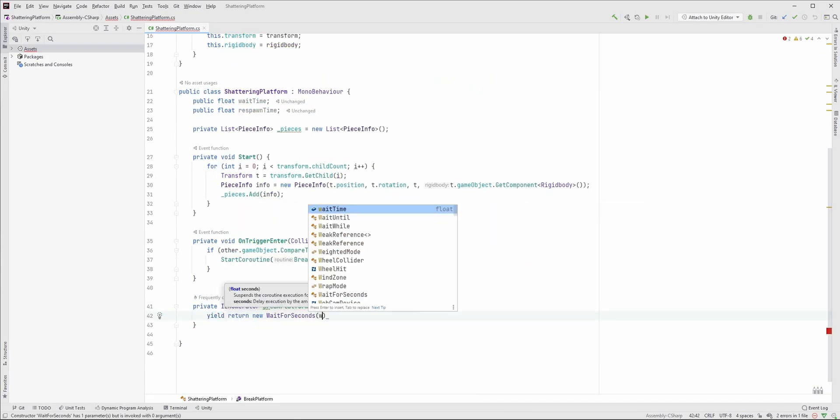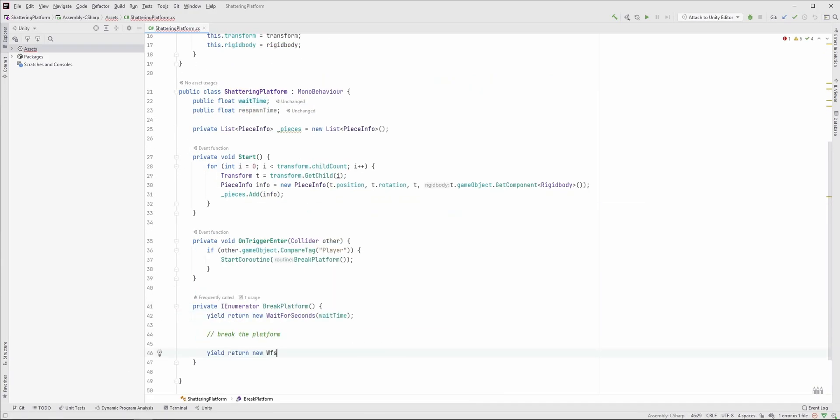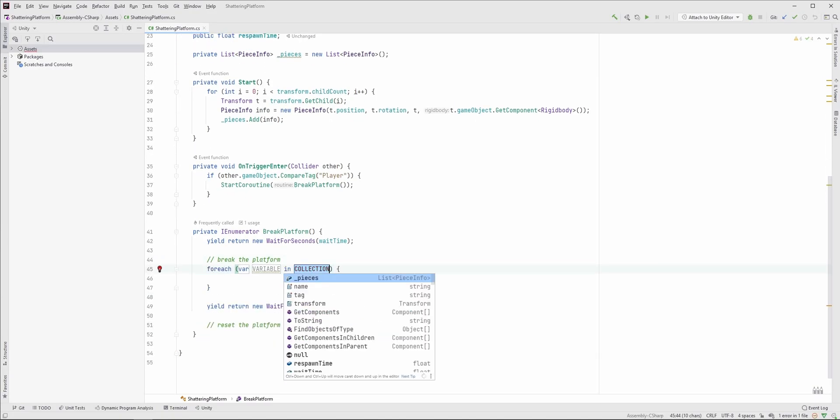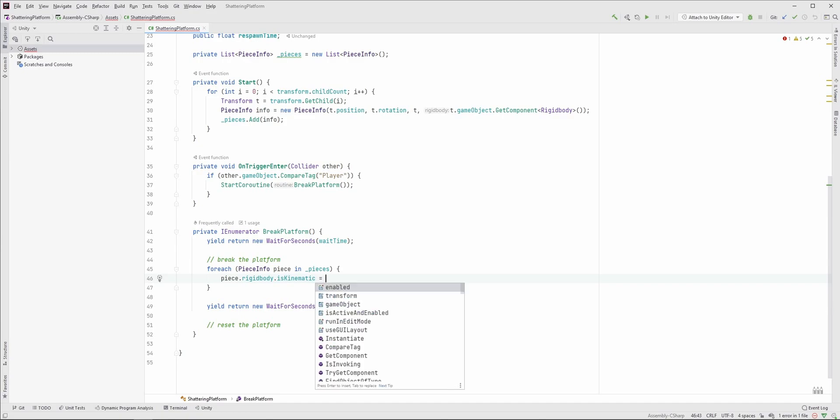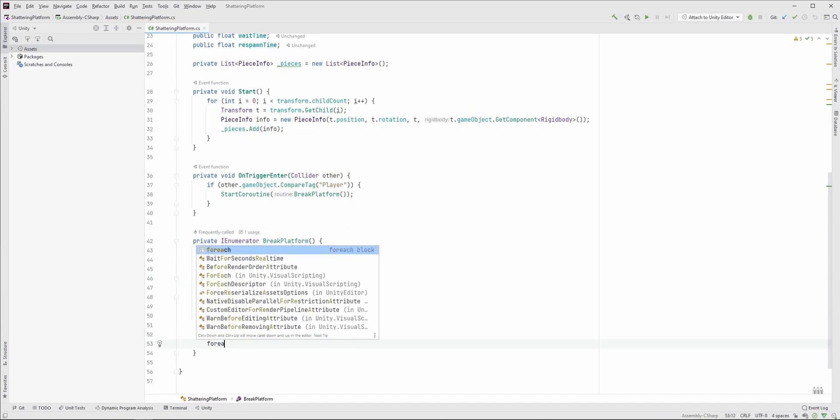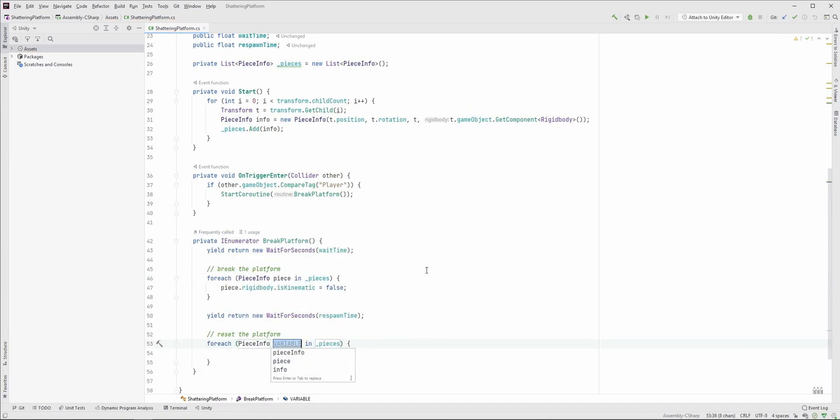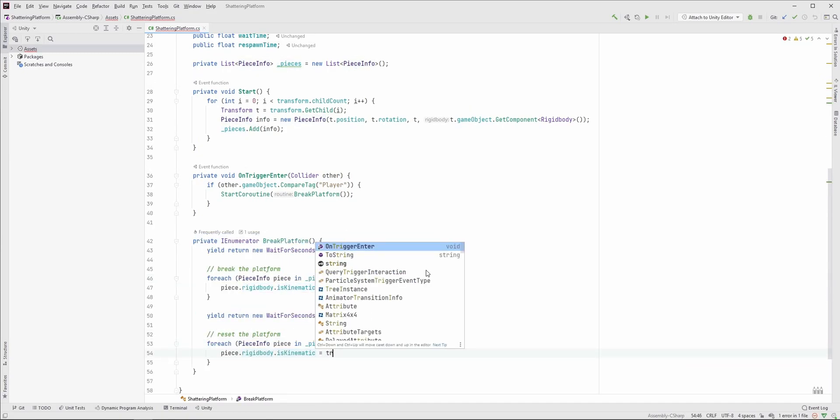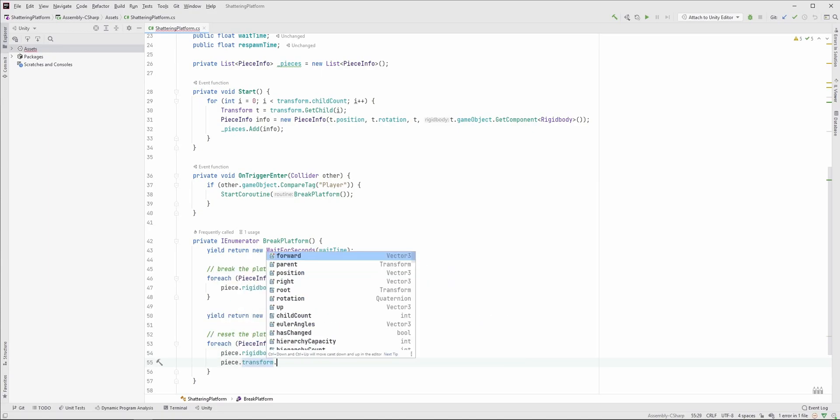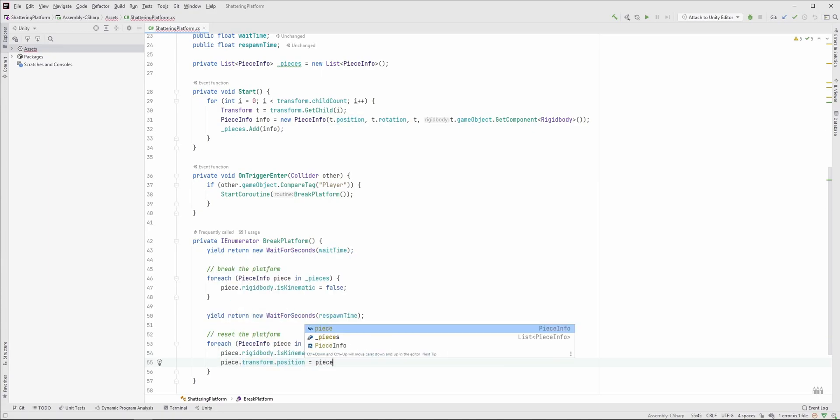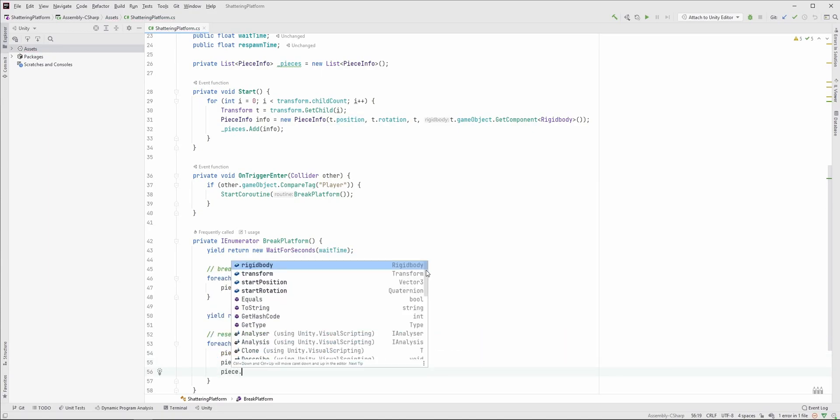So let's create the shattering. Here we just need to loop through the list, and for every piece we have to set the rigidbody to non-kinematic, so they will fall down. For the respawning we also loop through the list, but this time set the rigidbody to kinematic, and also set back the position and rotation to the original position and rotation.